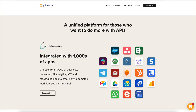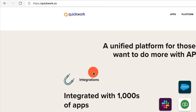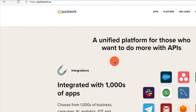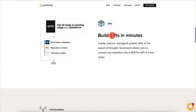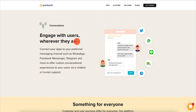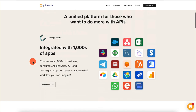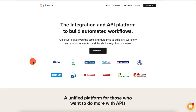Let me show you the main tool we're going to be using — it's called quickwork.co. It's a unified platform for those who want to do more with APIs, integrated with thousands of apps. You can build APIs in minutes, engage with users wherever they are. This is kind of like Zapier, but it's a really easy way to get started and interface with a lot of third-party apps without worrying too much about APIs.